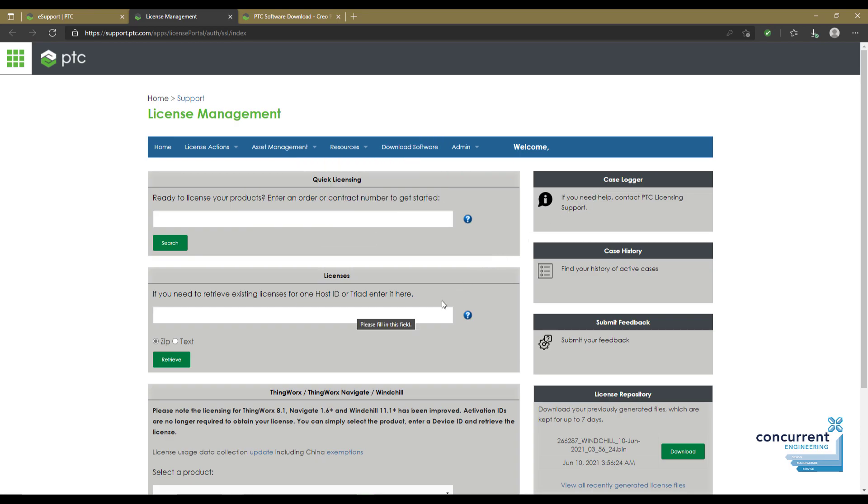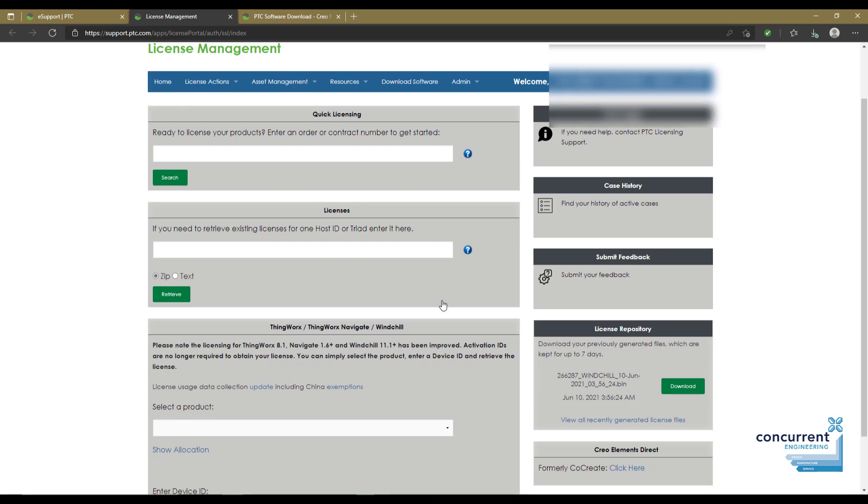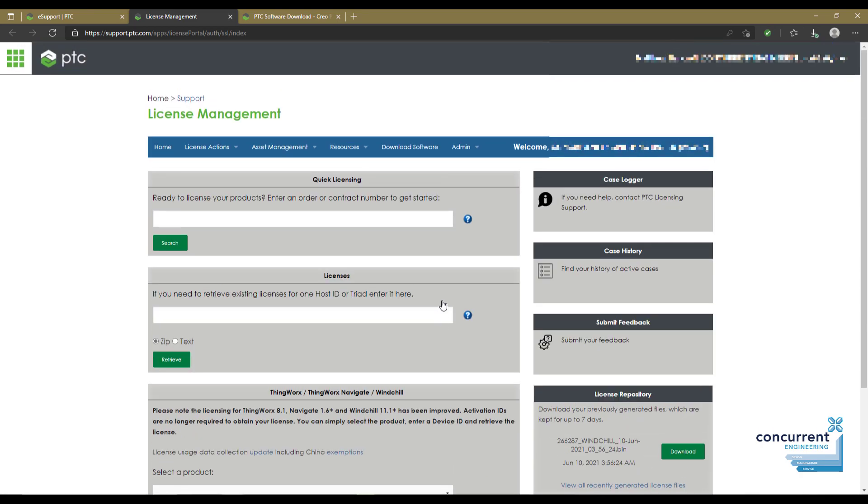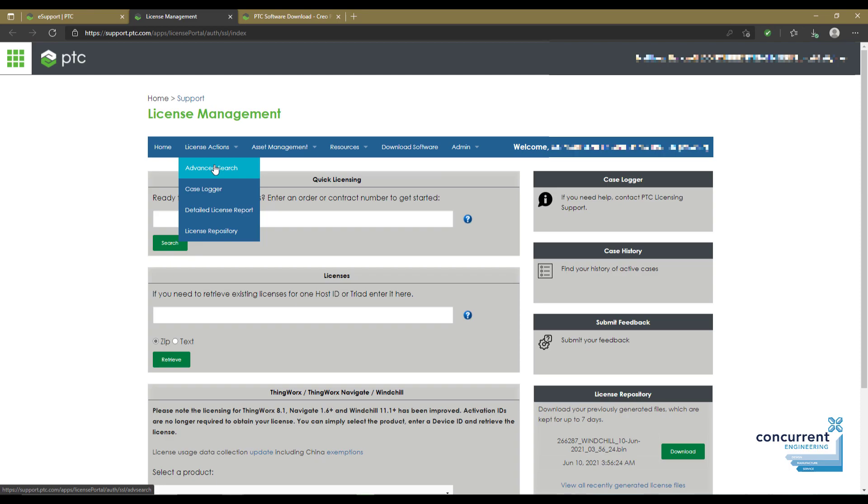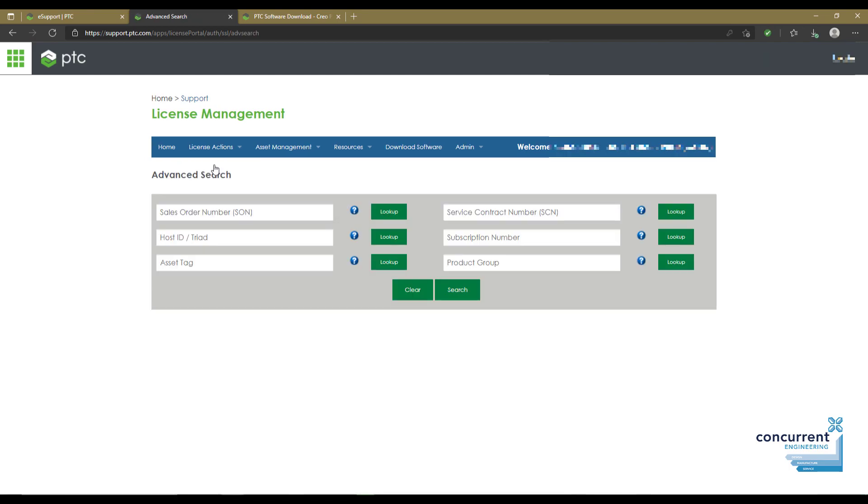There's an area you can put in for quick licensing and search on a particular host ID. Realistically though, if you go to the drop-down and go to advanced search, it's far more user-friendly.